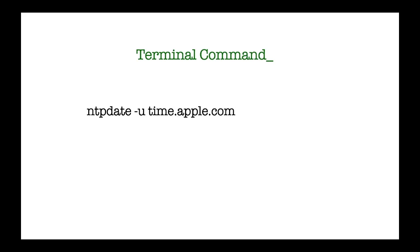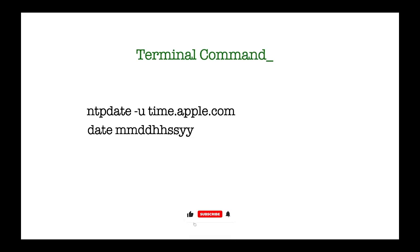If it doesn't work, then type the correct date and time in the following format: date M-M-D-D-H-H-M-S-S-Y-Y. For example: